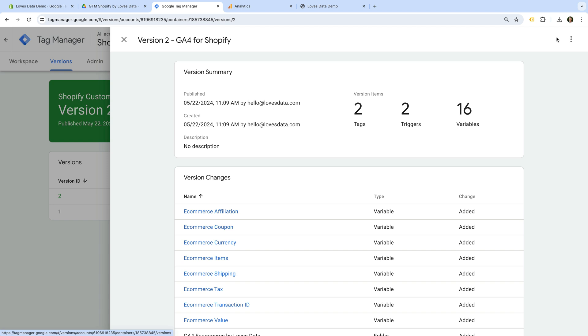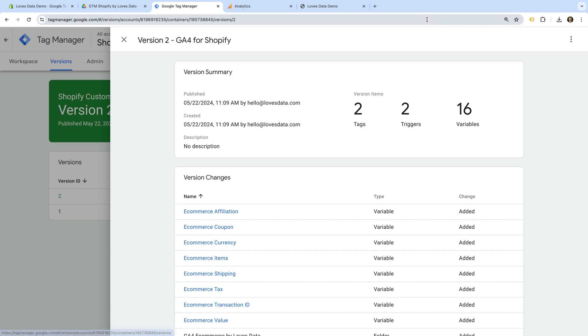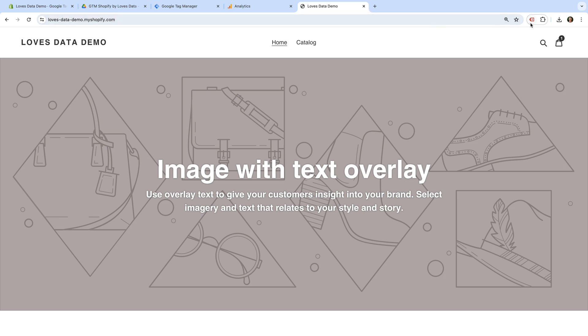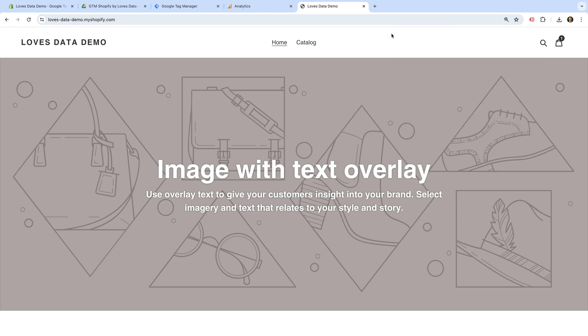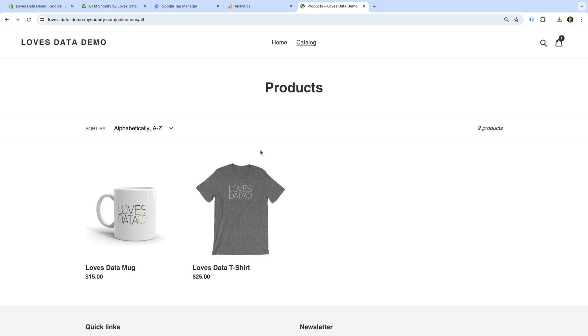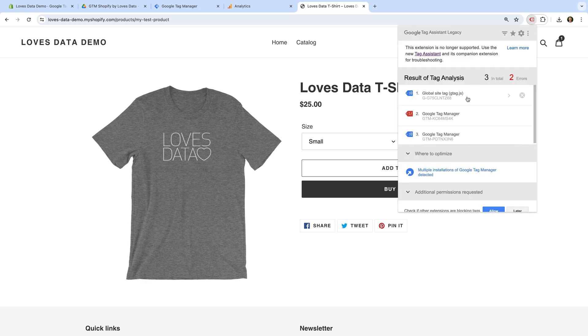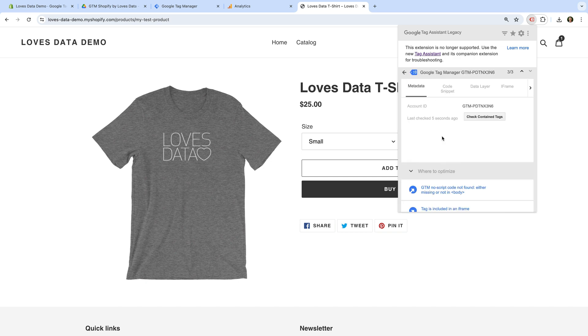We've now added Google Tag Manager to our Shopify store using a custom pixel, and we've configured our tags in Google Tag Manager. So the next step is to test that everything is working correctly. One limitation of custom pixels is that we can't easily use Tag Assistant or the Google Analytics debug view to see what's being tracked. So Shopify recommends using the legacy Tag Assistant extension for Chrome. Let's head to my demo store. I've already installed the legacy Tag Assistant extension. I've included a link in the description below this video. Now let's navigate to a product. Let's select the extension, then we just need to select our Google Tag Manager container ID and then choose the Data Layer tab.